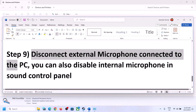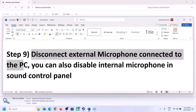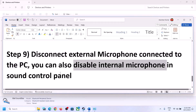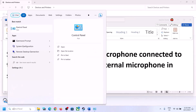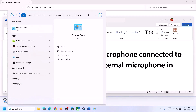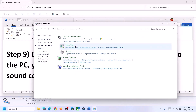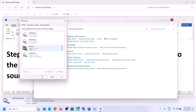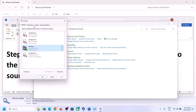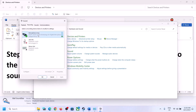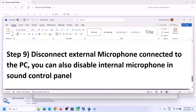The next step is to disconnect any external microphone connected to the computer. If you are not using a microphone in the game, disconnect the external microphone. You can also disable the internal microphone in Sound Control Panel — but only do this if you are not going to use the microphone. Go to Control Panel, then Sound, go to the Recording tab, right-click on the microphone, and click Disable. Then launch the game and check.